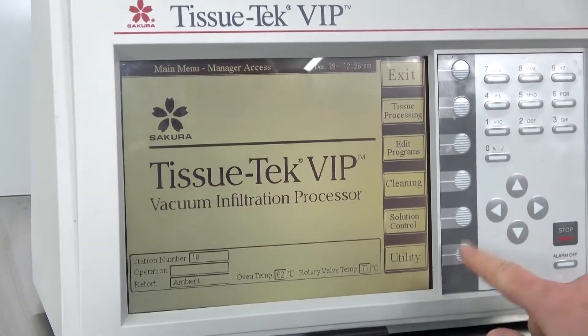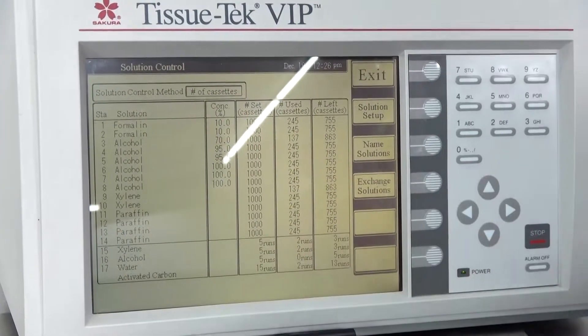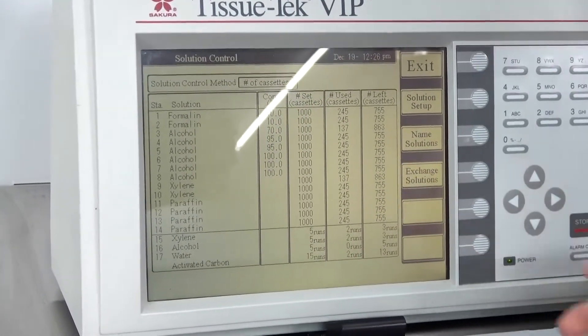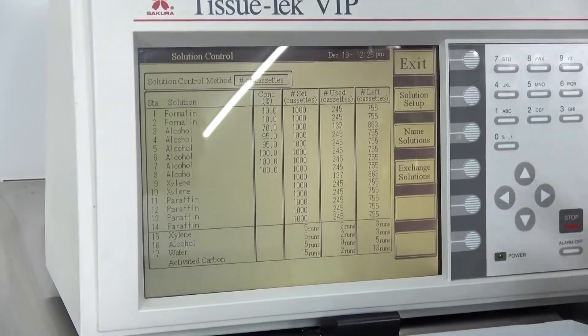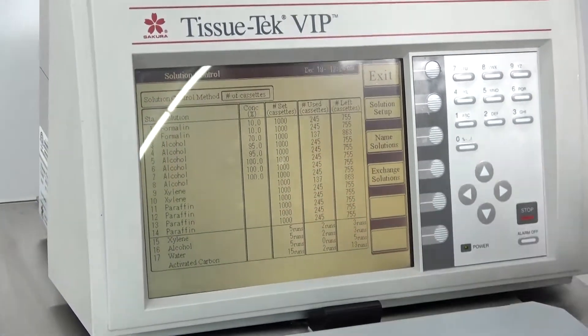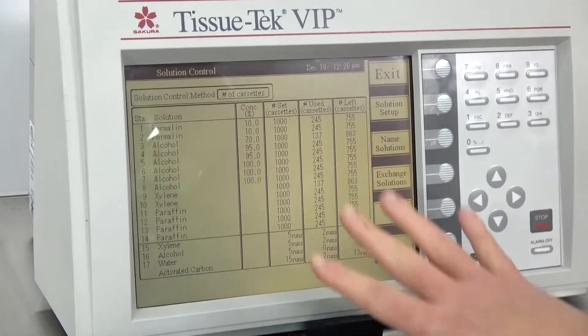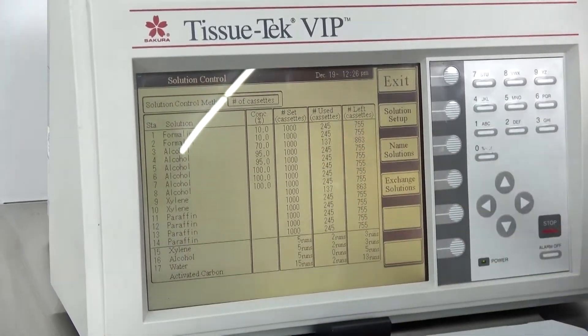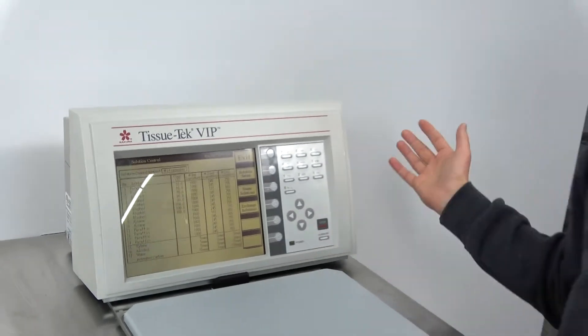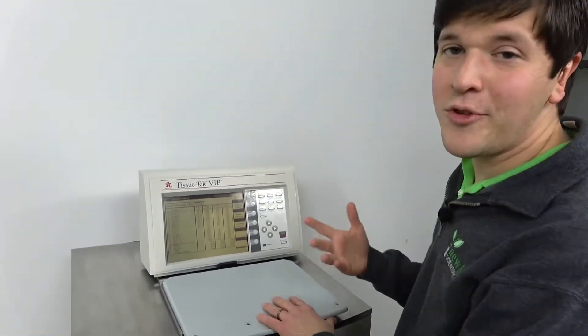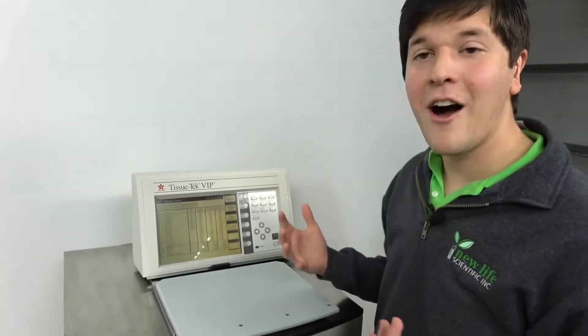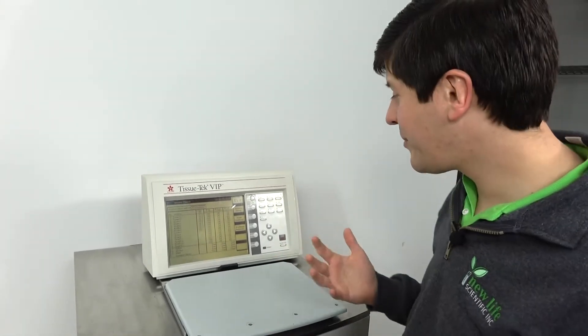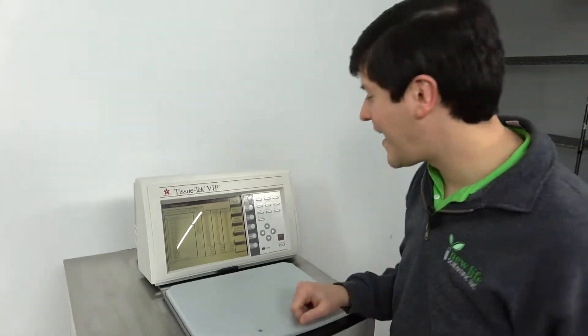So some fun things about this. You've got a solution control feature. You can set how many cassettes you want to run and at what point you're going to change your solutions when you hit that point. So say you want to change your alcohol formula in every 1000 cassettes, you can set that in here. It'll track how many cassettes you've used and it'll alert you when you need to change out your fluids. So that's handy if you've got a process in your lab that you want to maintain and you want to make sure that we're not running alcohol that was used in 2015 on that one sample. That's one way you can avoid that happening.